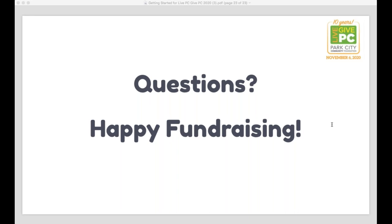All right, I don't see any other questions. So, Christine, unless you have anything else to share, we can go ahead and let everyone get back to the rest of their day. Thanks everyone for joining us today. Go check out the Nonprofit Toolkit, sign up for our next webinar, access the resources, and you'll also be able to access the recording of today's webinar on the toolkit as well. Thank you so much, Bethany — this is Christine again. I don't have anything else to share. I think that was incredibly thorough. Reach out to us if you have any questions at all throughout this entire process — you can always contact me at christine@parkcitycf.org. Good luck with your Live PC, Give PC campaign, and we look forward to catching you on our next training.